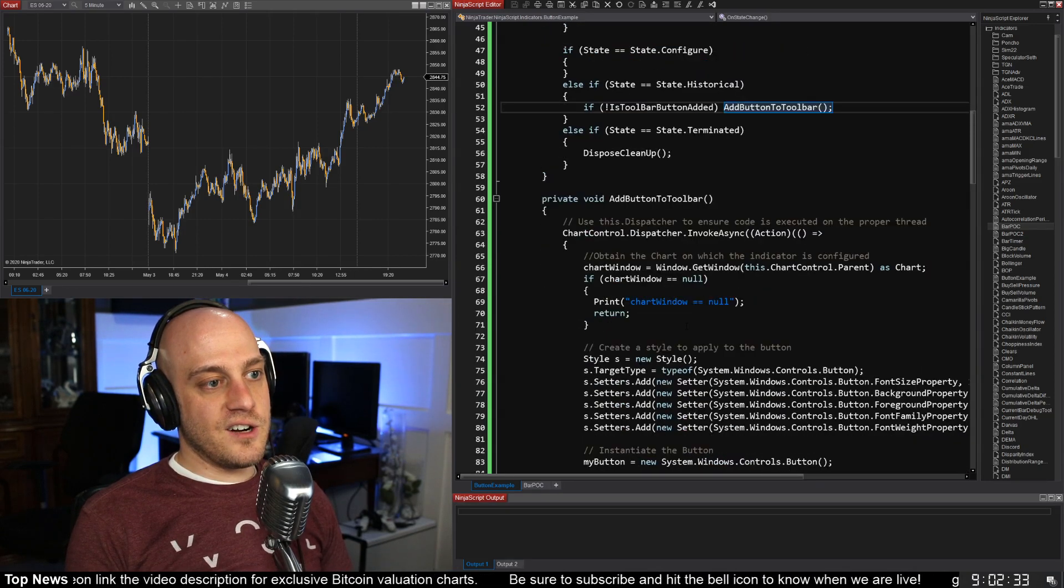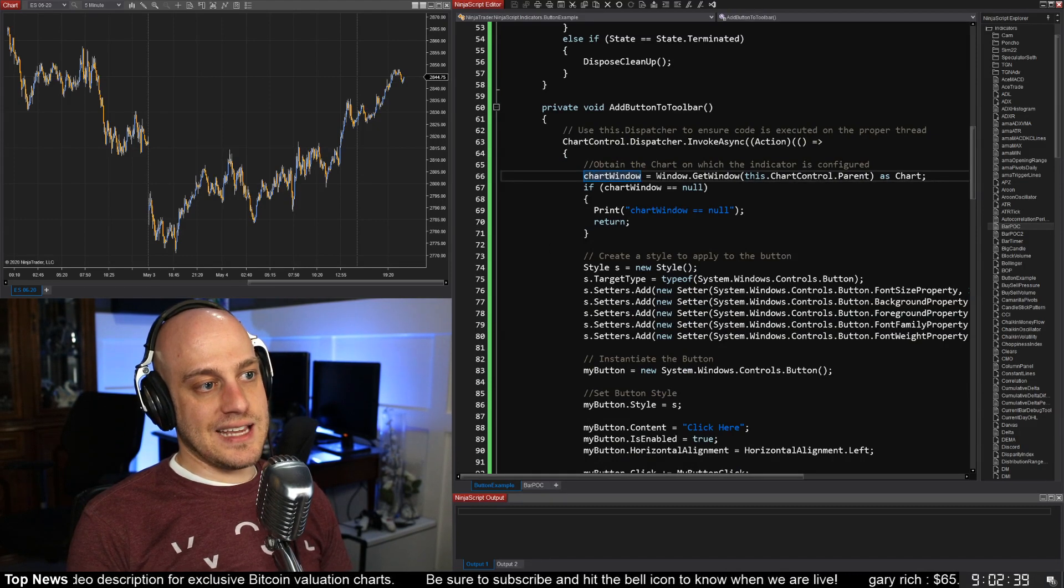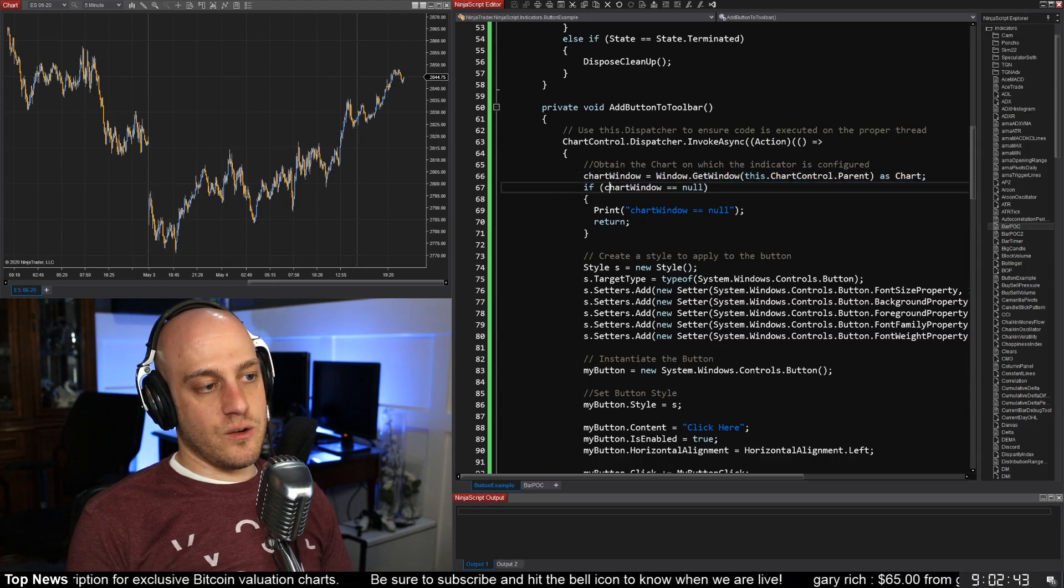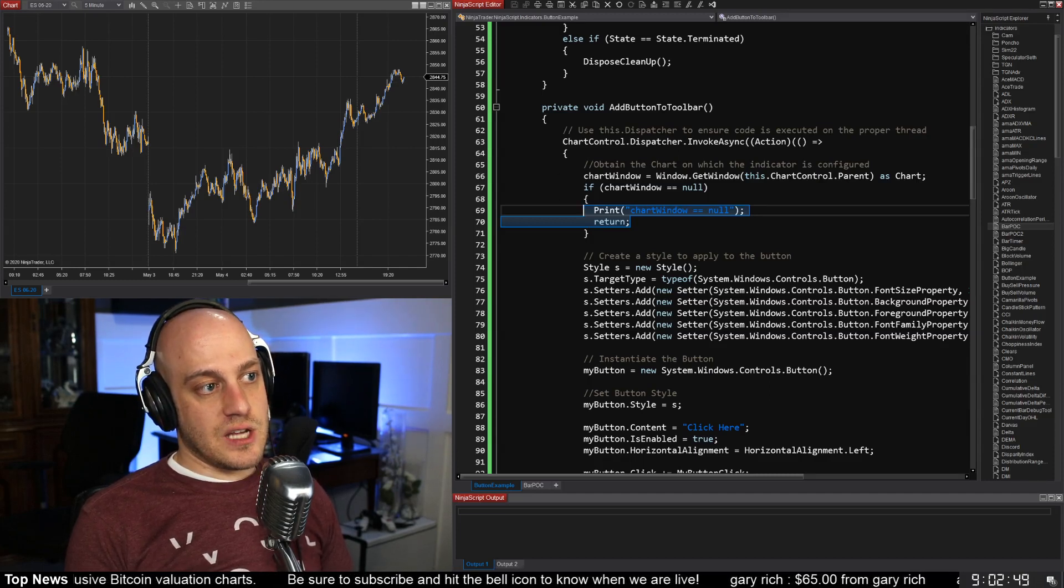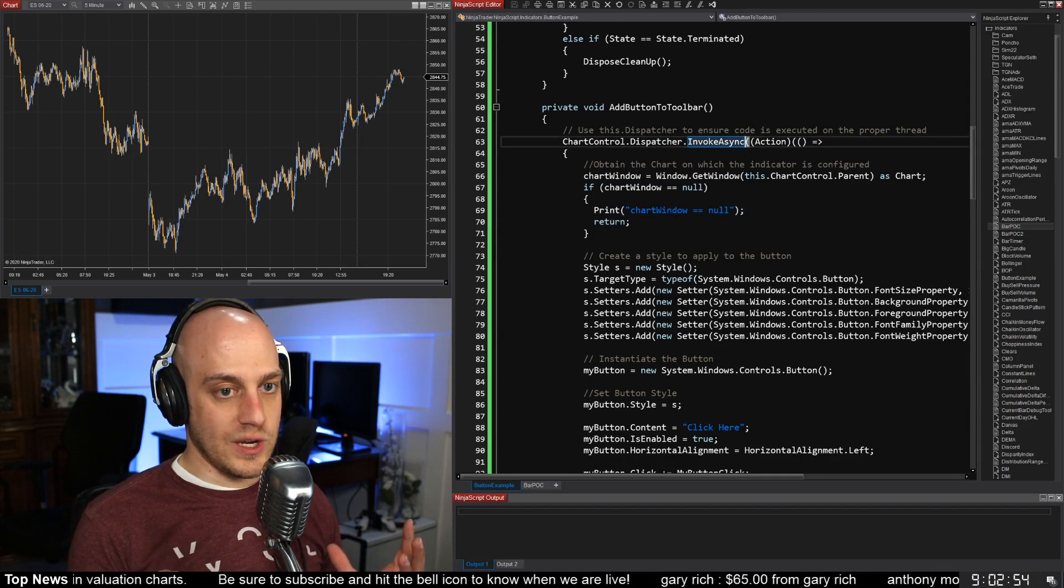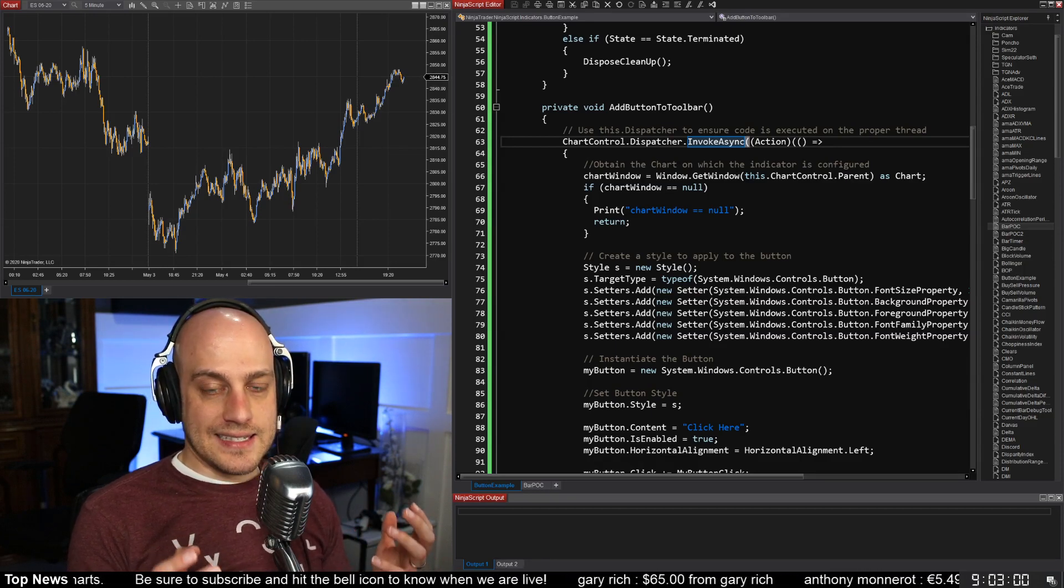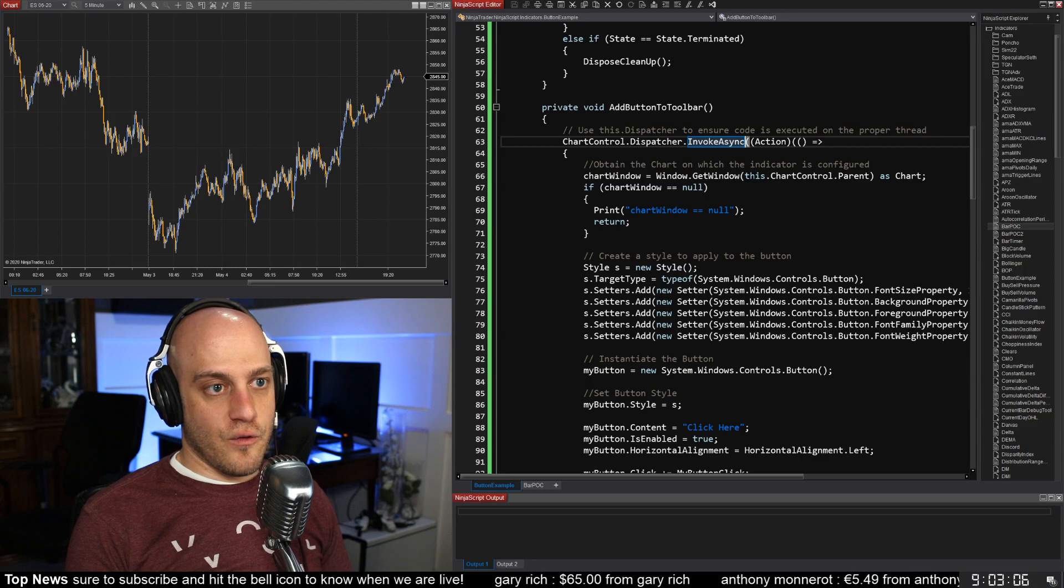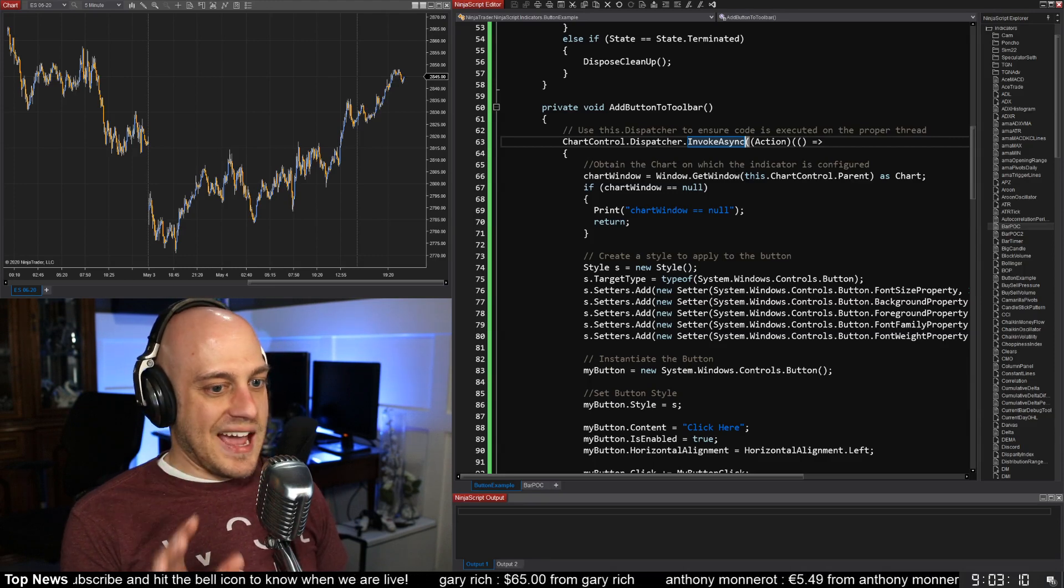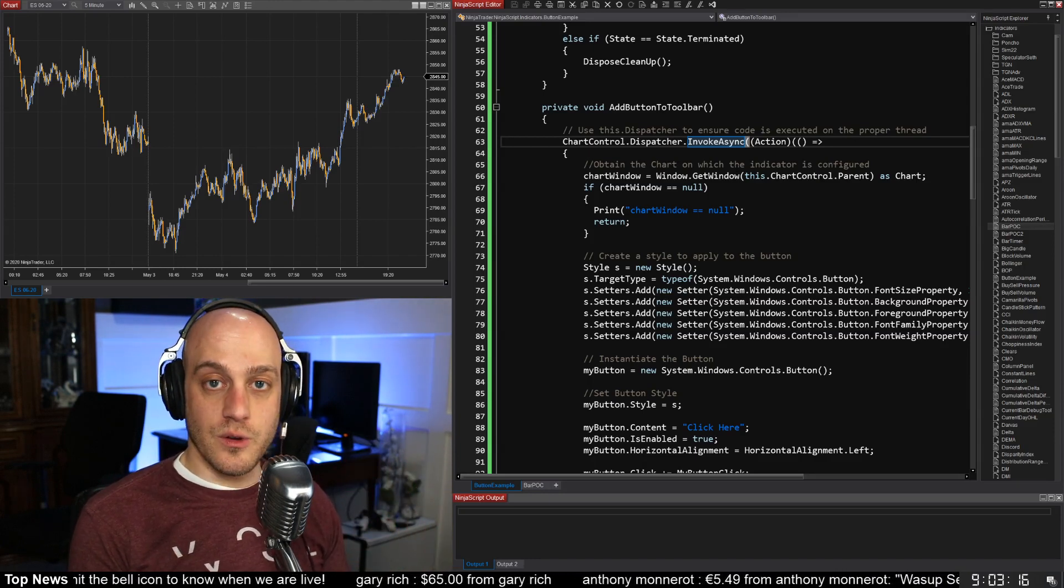All right, so then here's the AddButton method, and here's where we're talking about that chart window. We need to make sure that we can actually access the chart window, and if we can't, then we have to print out an error. Another thing to note is here at the top we have this InvokeAsync method, and this is basically because when we're dealing with GUI elements, there are a lot of threading considerations. The InvokeAsync ensures that it's able to do things when it is able to do so, and that will avoid errors that you might get where it'll add it sometimes and sometimes it won't because there's threading problems. InvokeAsync kind of gets rid of some of those problems.